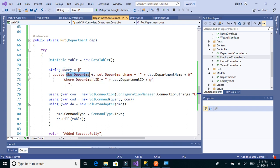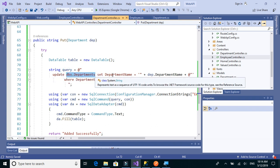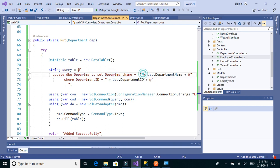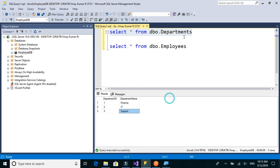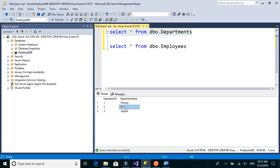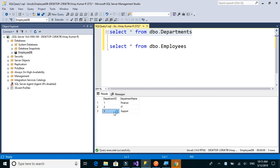We have UPDATE dbo.departments SET department_name equal to the department name which we are sending from the object. Let's test this — we'll execute the SELECT query first on the departments table. We have three rows: Finance, IT, and Support. We will change the Support department to Operations, where the ID is equal to 3.